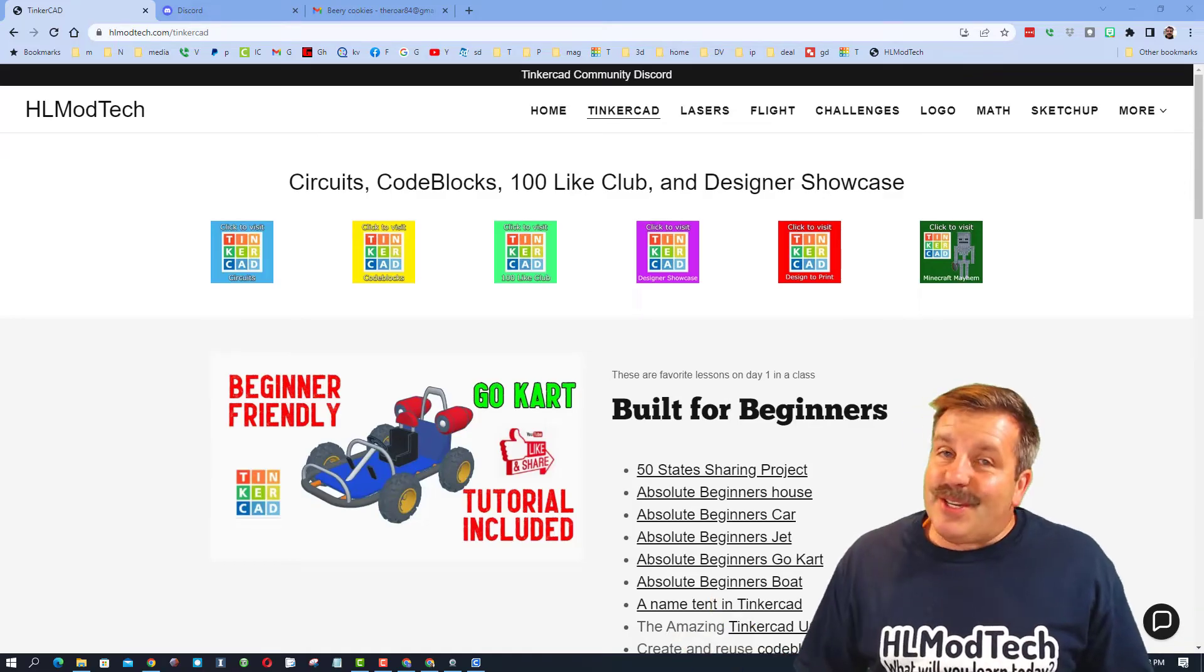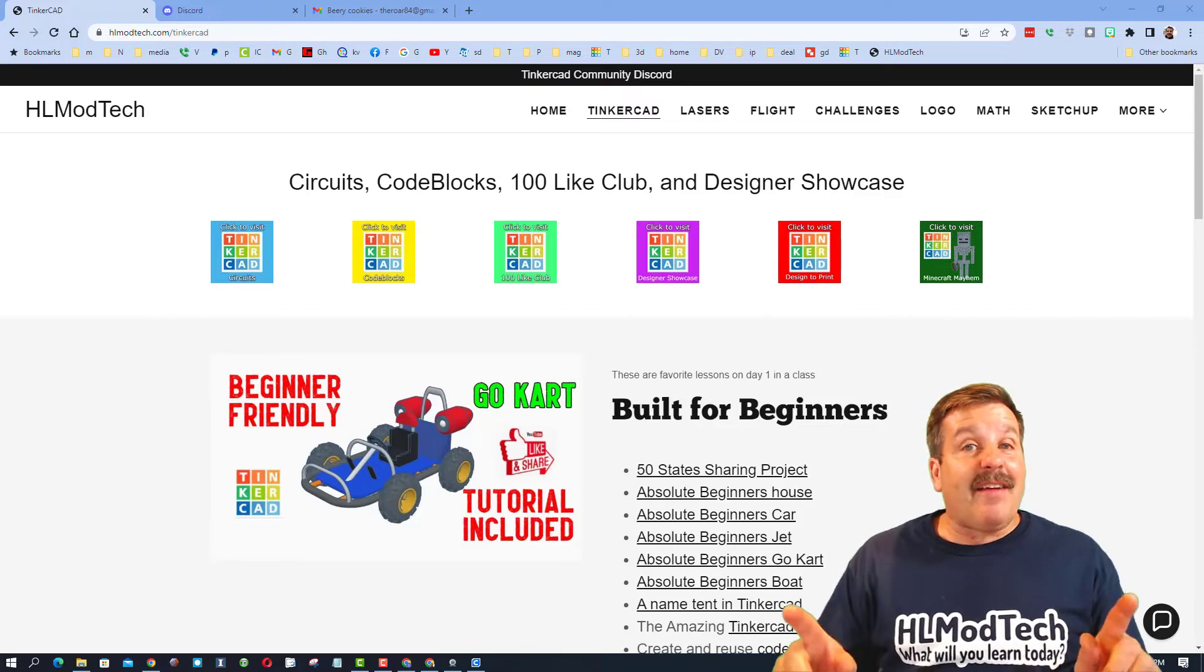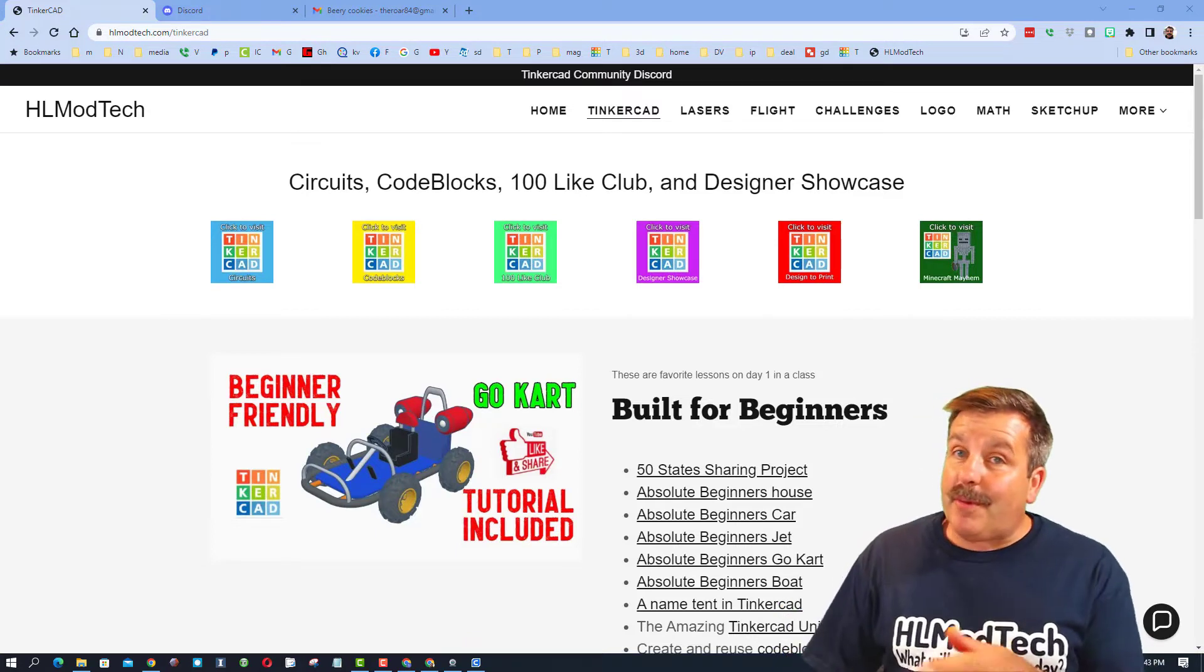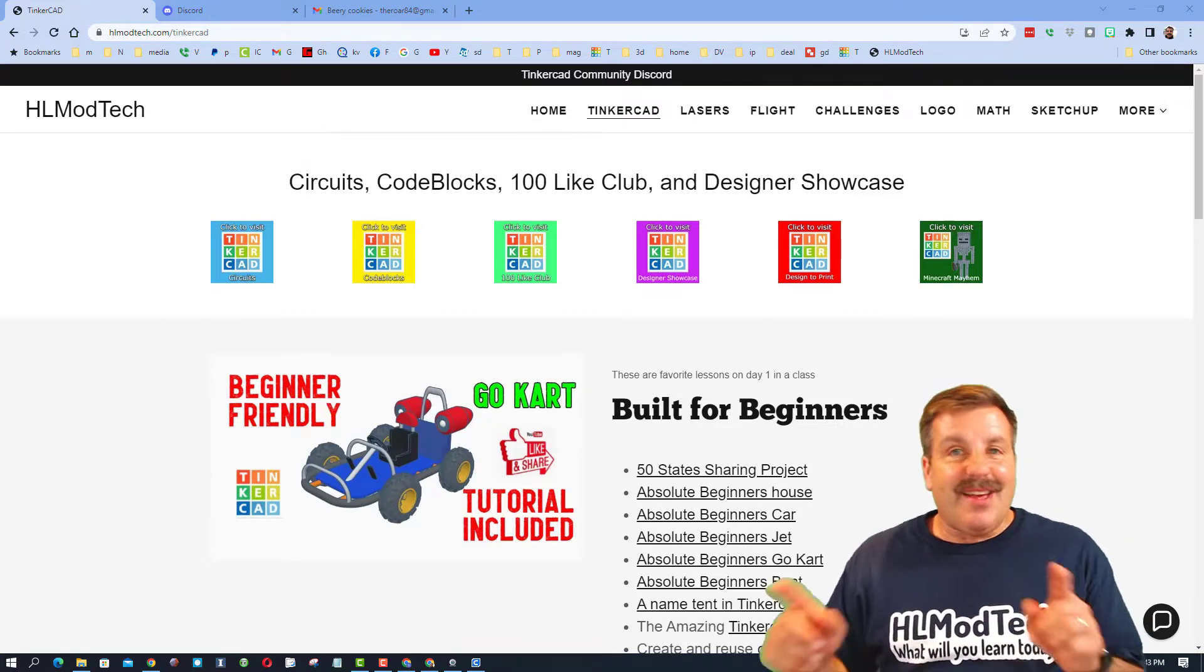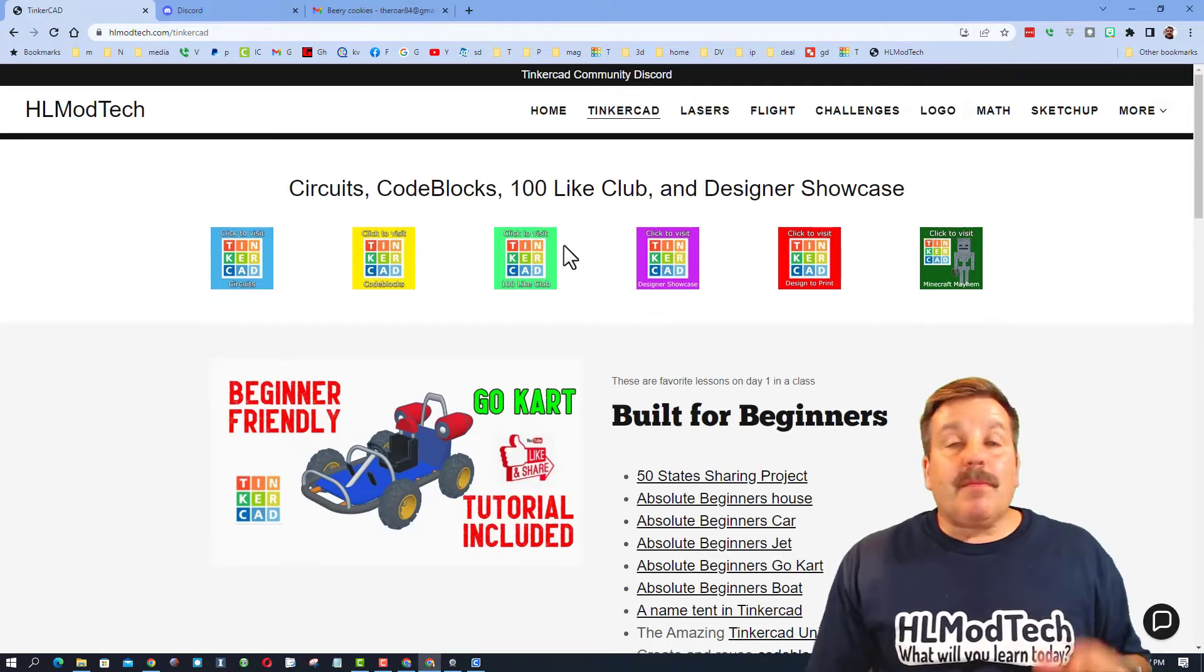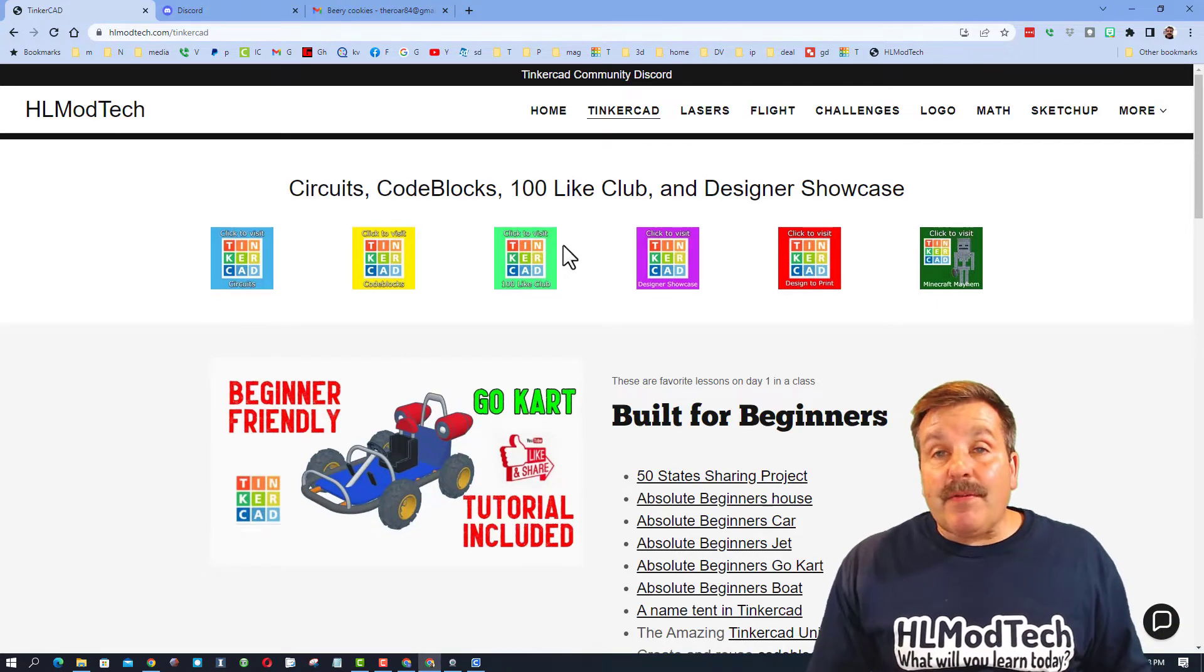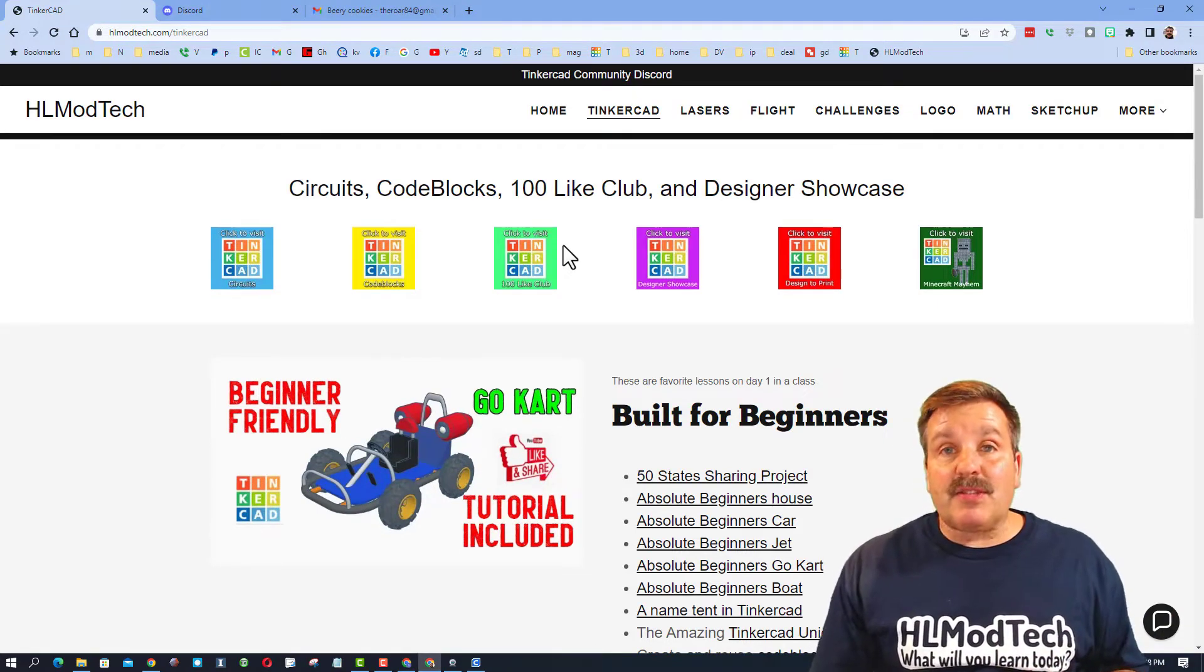Good day friends, it is me HL Mod Tech and I've got a quick reminder about this week's Tinker Hunt. So let's get cracking. Now friends, if you've never seen the Tinker Hunts, let me show you how this works.